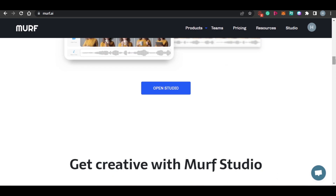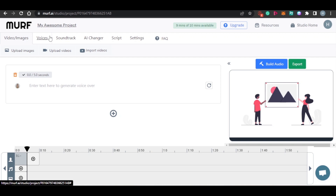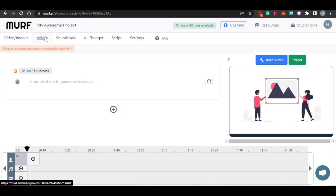When it comes to Murph.ai, you get different features and tools in your studio. You get the video and image option, which allows you to add videos and images from your computer. You can edit them right here on Murph.ai and create professional YouTube videos without going to any other platform, while also generating professional voiceovers.